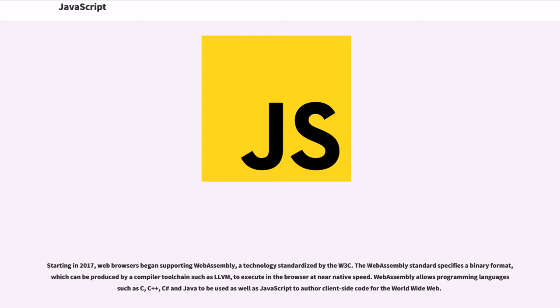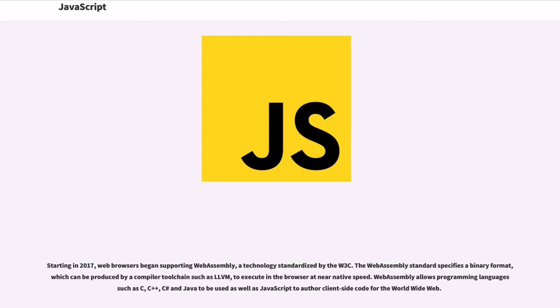Starting in 2017, web browsers began supporting WebAssembly, a technology standardized by the W3C. The WebAssembly standard specifies a binary format which can be produced by a compiler toolchain such as LLVM to execute in the browser at near-native speed. WebAssembly allows programming languages such as C, C++, C#, and Java to be used, as well as JavaScript, to author client-side code for the World Wide Web.